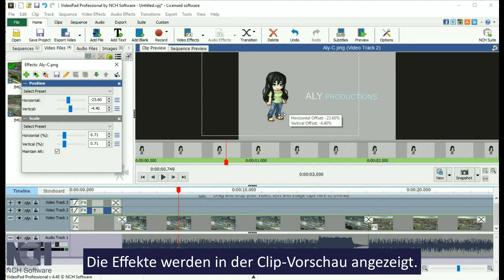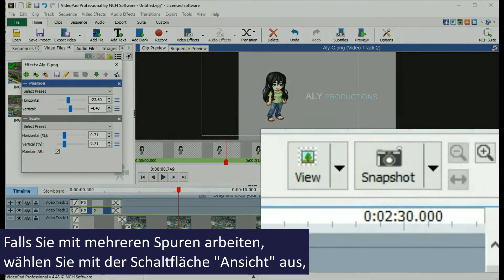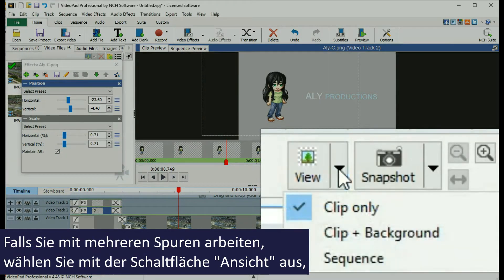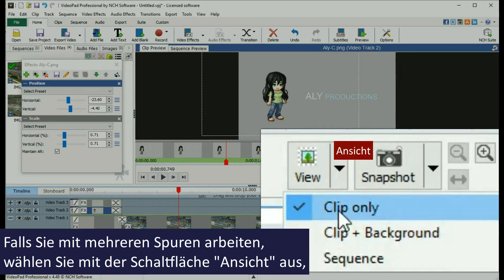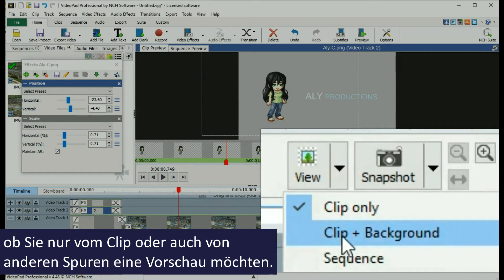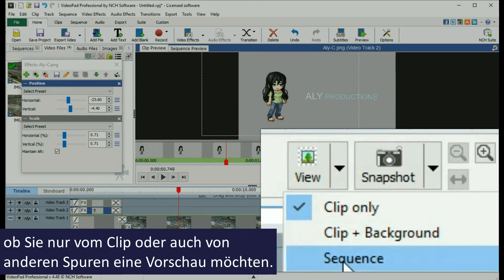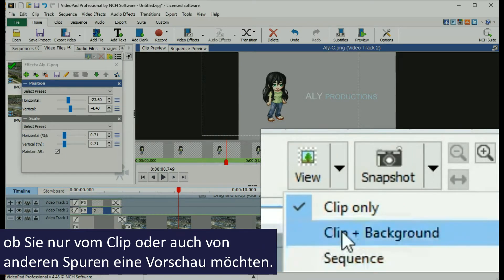You can preview the effects in the clip preview window. If you are working on multiple tracks, use the View button to select whether you preview only the clip or the other tracks as well.